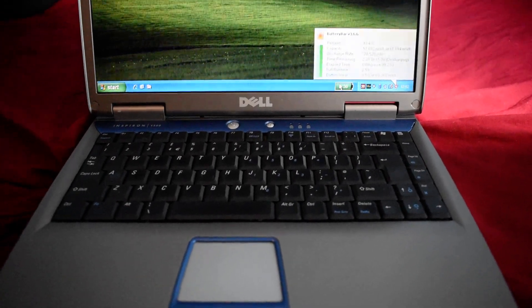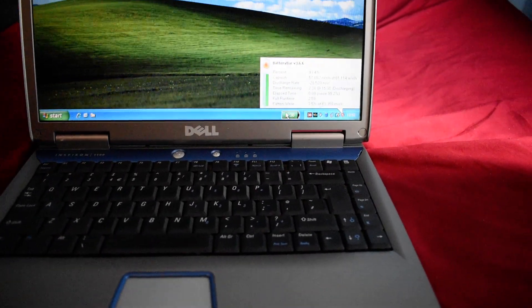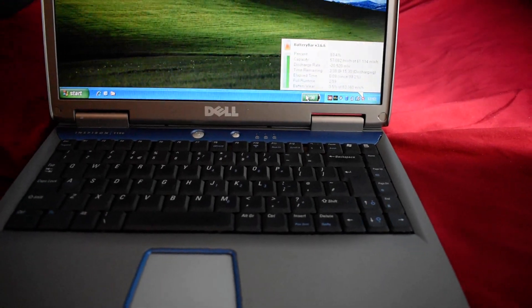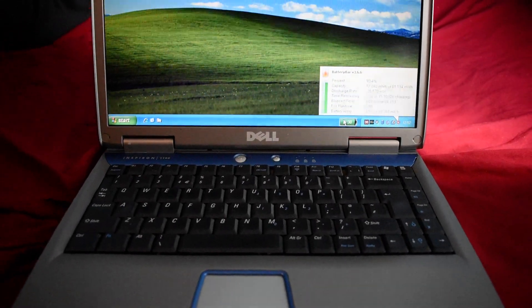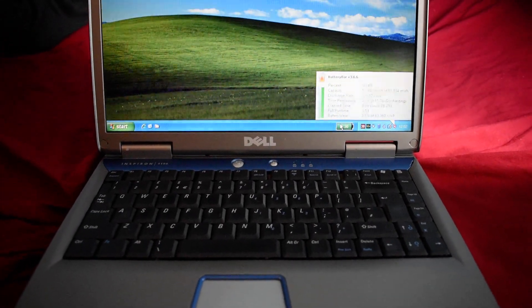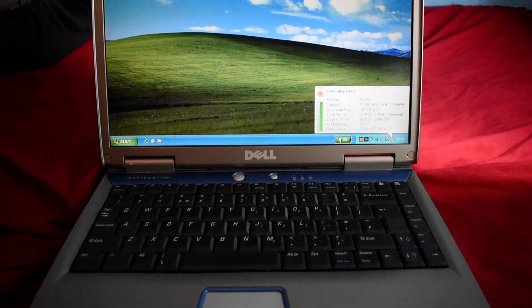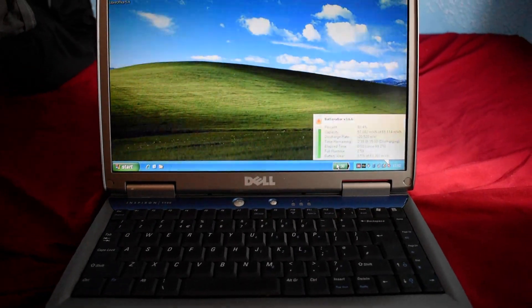But anyway, I hope you enjoyed this brief video of the Inspiron 1100. And maybe, just maybe, I'll actually make something again properly in the future. Take care everyone.